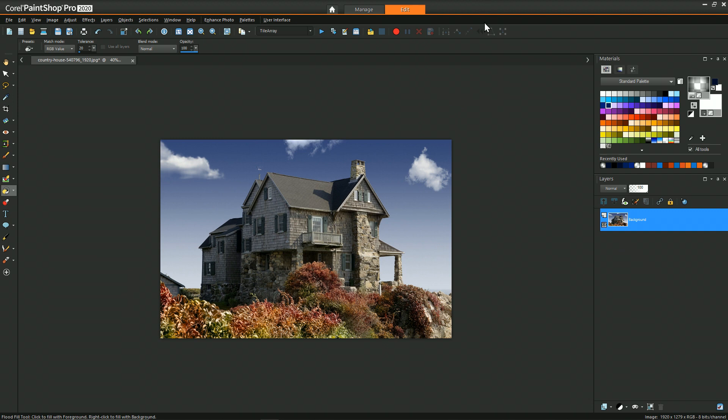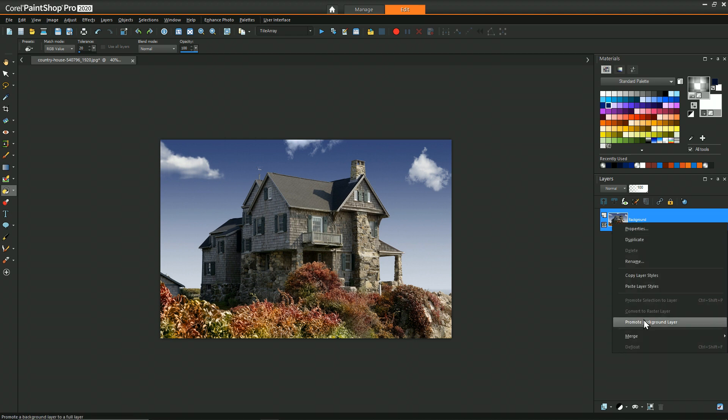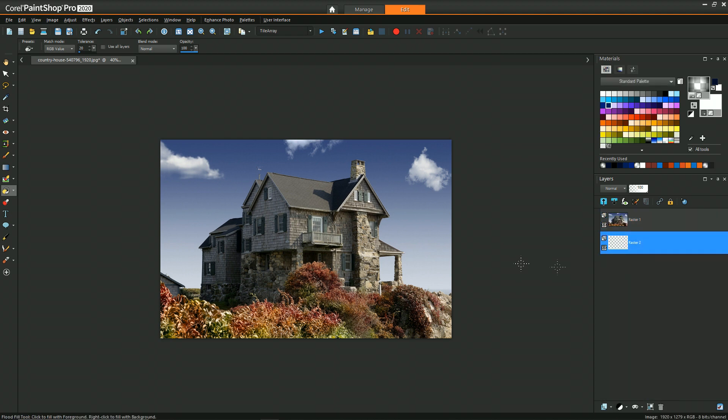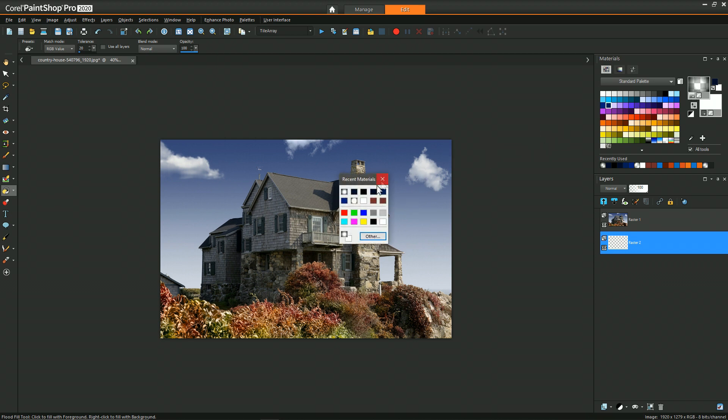Okay so starting off with this image of the house, the first thing I want to do is remove the background. So to do that I'm going to first promote the background to a regular raster layer. I'm going to add a new raster layer and drag it to the bottom and use the flood fill tool with the color black and just fill that.